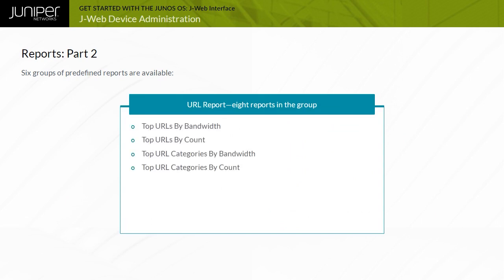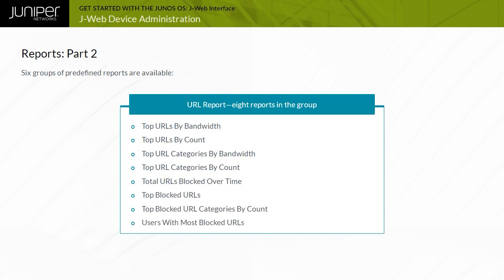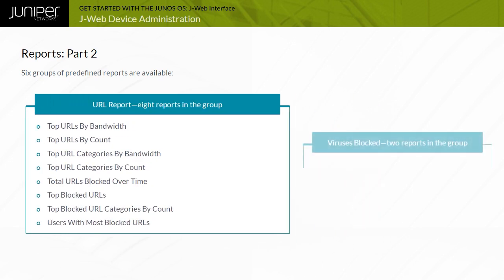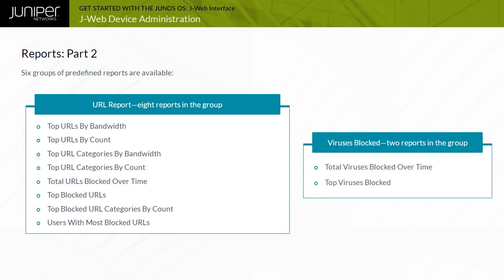The URL Report Group packages together eight reports, namely, Top URLs by bandwidth, Top URLs by count, Top URL Categories by bandwidth, Top URL Categories by count, Total URLs Blocked Over Time, Top Blocked URLs, Top Blocked URL Categories by count, and Users with Most Blocked URLs. The Viruses Blocked Group packages together two reports, namely, Total Viruses Blocked Over Time and Top Viruses Blocked.